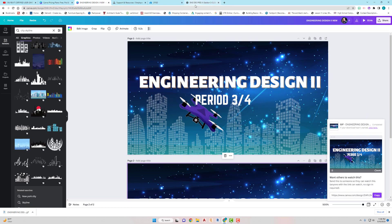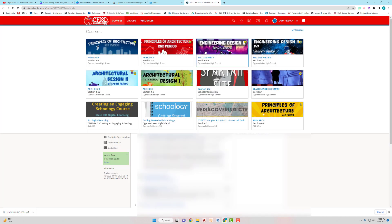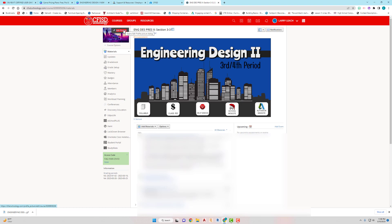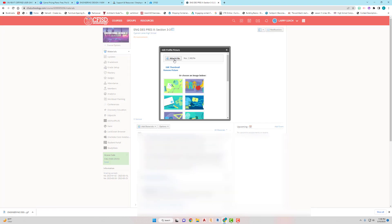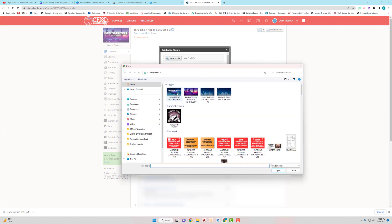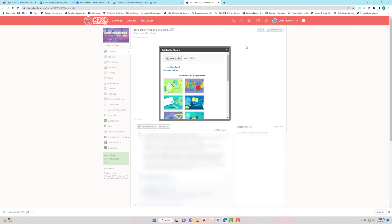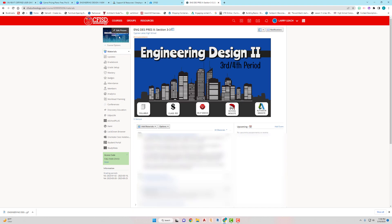Once it's downloaded, go to your Schoology course and click 'Edit Picture,' then 'Attach File.' Find your new image, click 'Open,' and wait for it to load. Hit the X to close, and now you can see what it looks like.